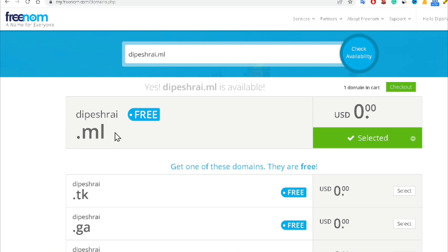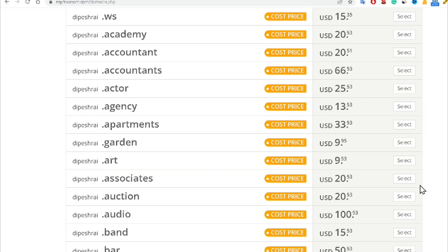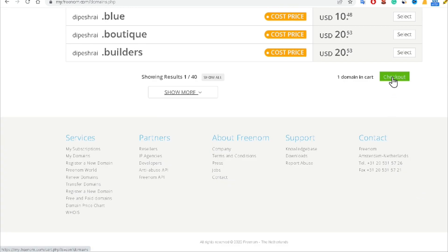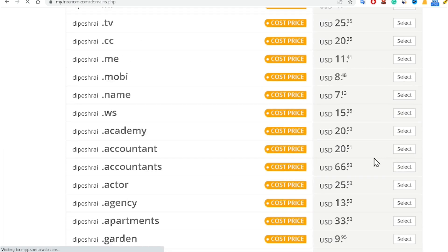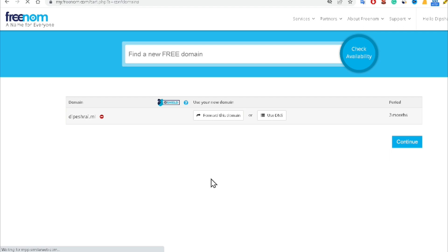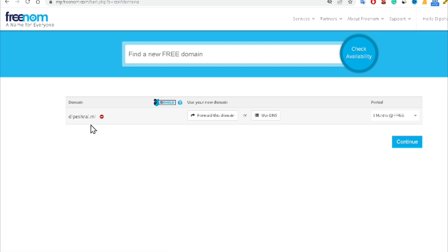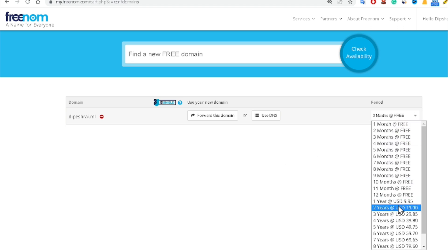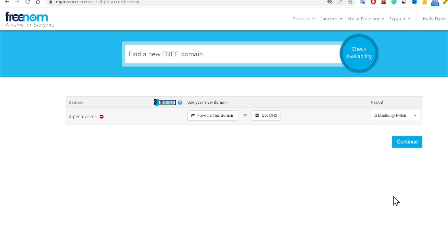Now you can see it is telling that the domain is available. Just click on Checkout. Now it's telling that 'pageright.ml' is created, and you have to select the time period. I'm choosing the maximum months option, which is free of cost, and then clicking Continue.